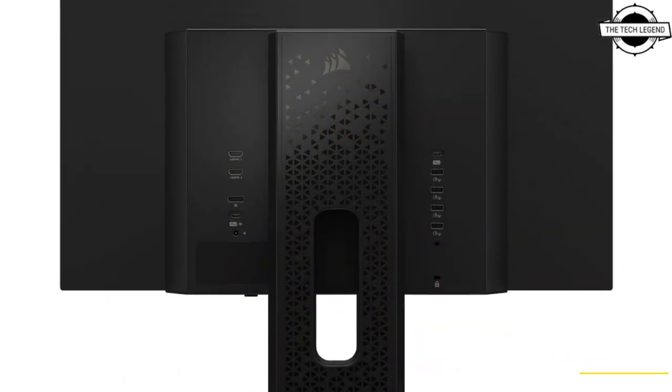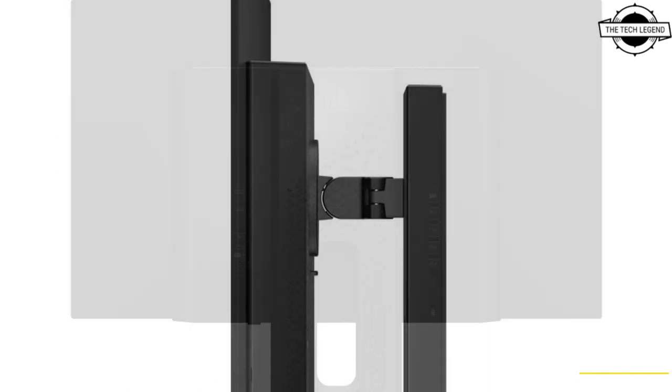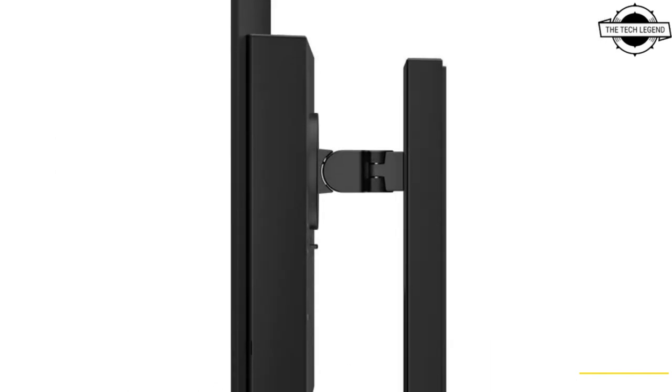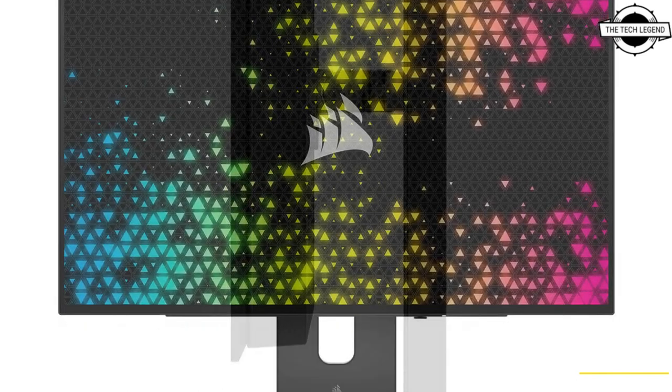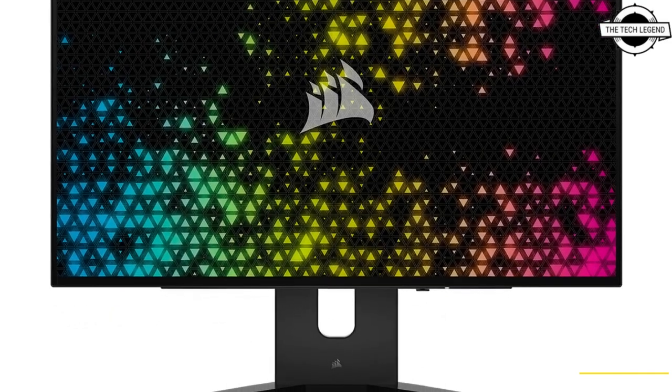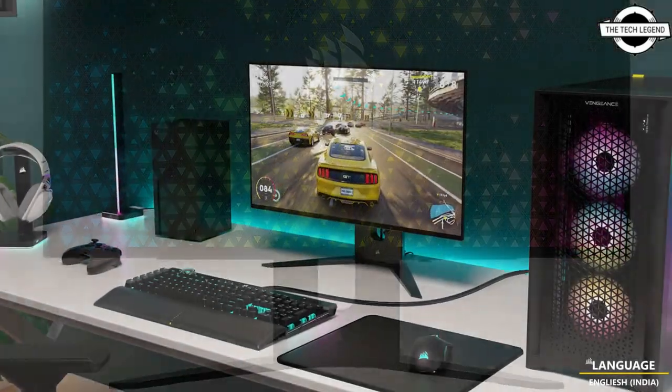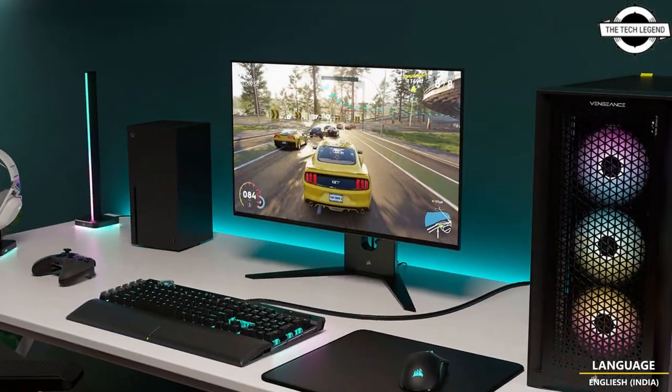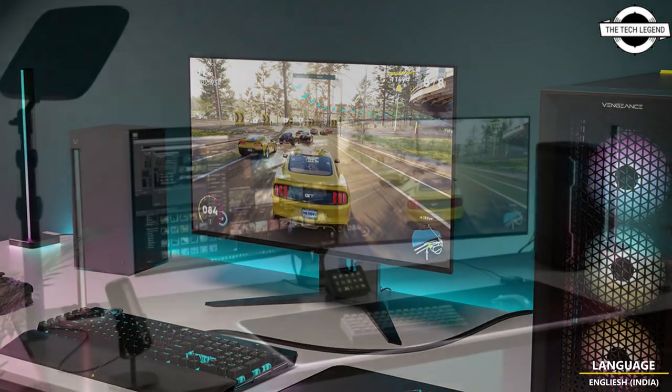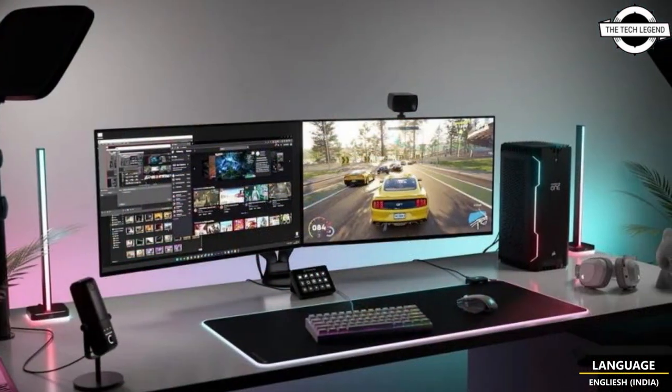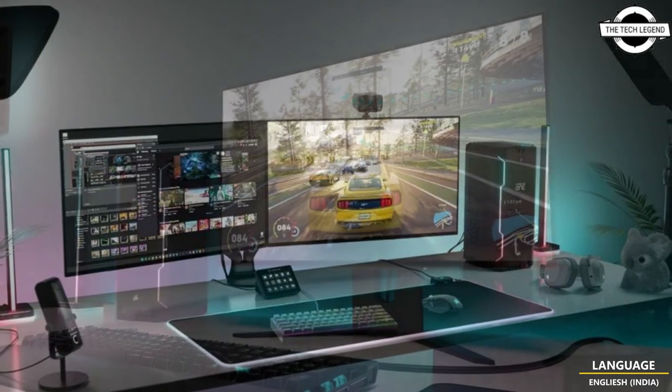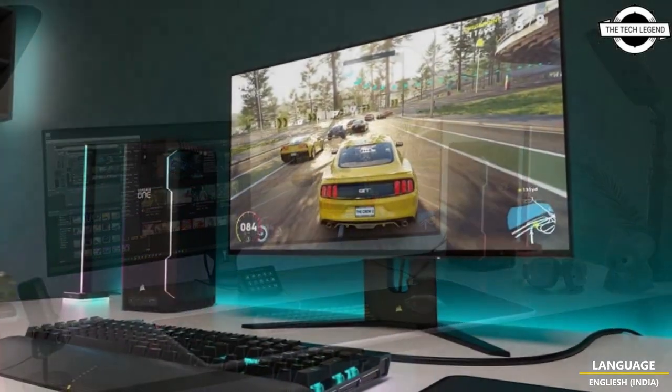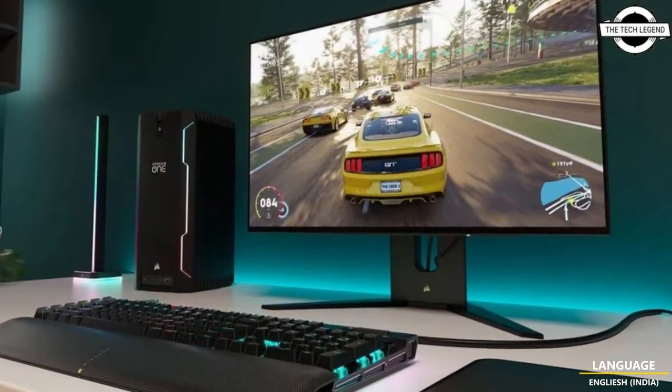This OLED boasts a cutting-edge third-generation OLED panel with meta-technology featuring a micro-lens array. This innovative new technology places a focal lens to enhance brightness in front of every pixel, boosting brightness far beyond previous-generation OLED panels and delivering breathtaking color vibrancy.